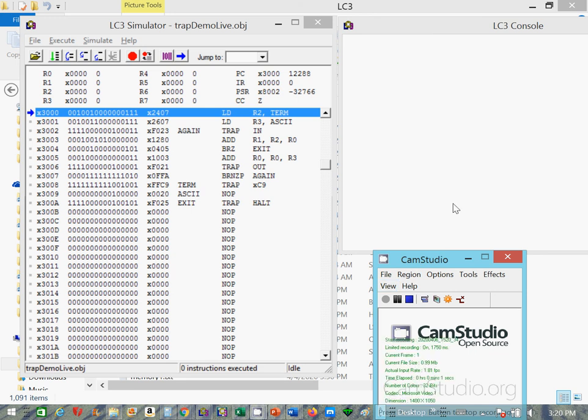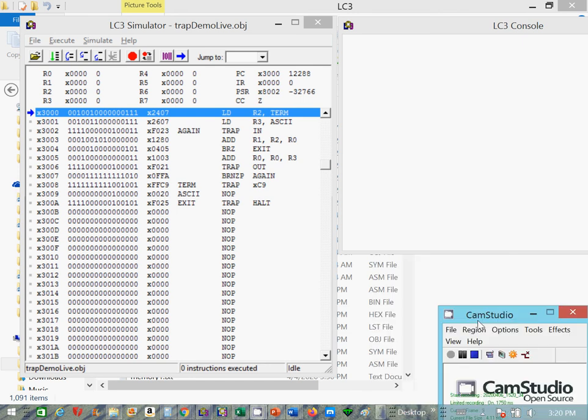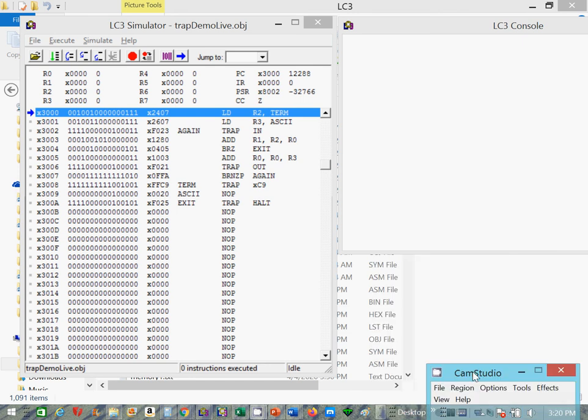Hello students, guess who this is? No, it's not Brad Pitt, it's your Professor Dr. Mink. All kidding aside, this is the trap demo my reference in the chapter 9 video lecture, and I want to walk you through the entire trap vector mechanism.